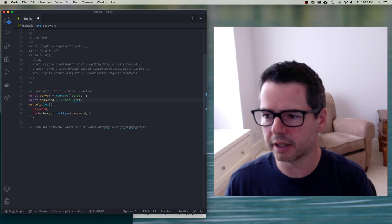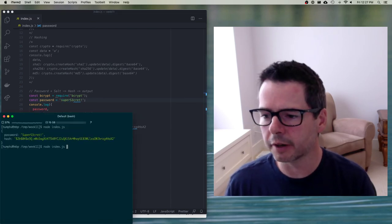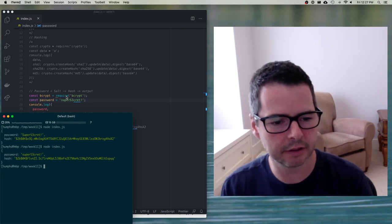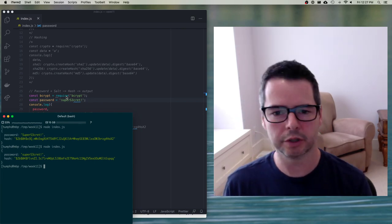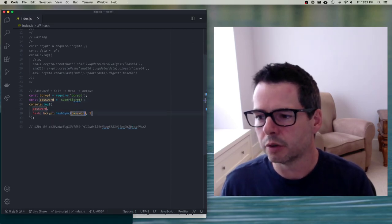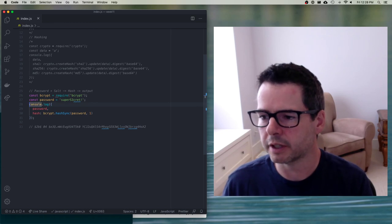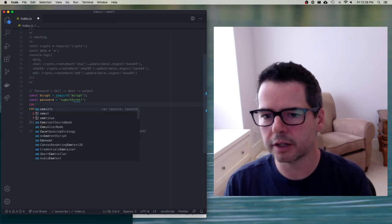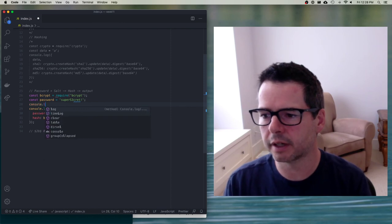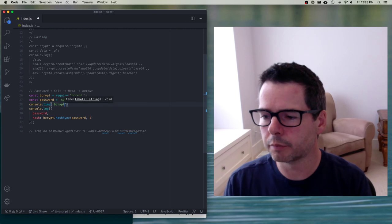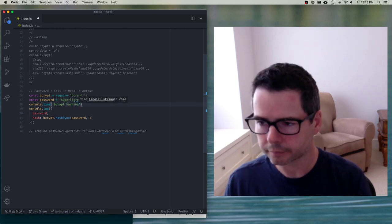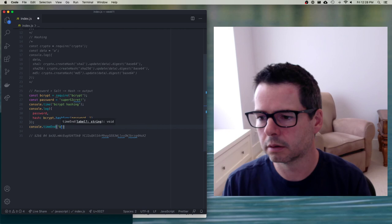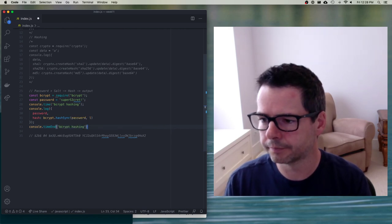If I change my password slightly and run this again, I get a very different hash — as we said, hashing algorithms produce globally unique strings for different inputs. So you're not going to set a trivial work factor. I want to time this to find the sweet spot. I'll use console.time and console.timeEnd around the bcrypt hashing call and run it.